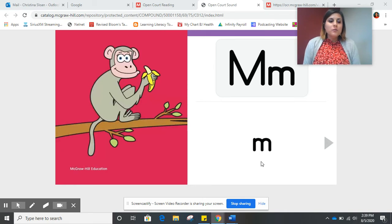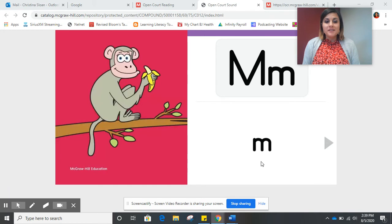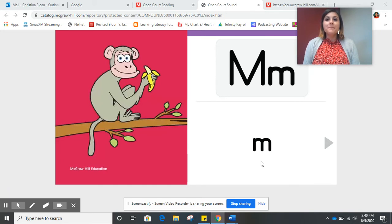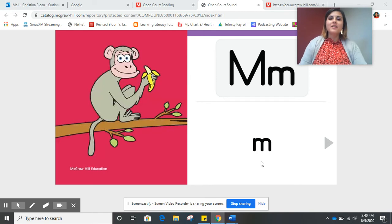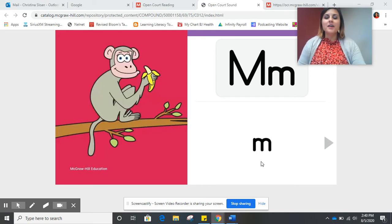Then what will Muzzy the monkey do? Mmm, mmm, mmm. Very good.